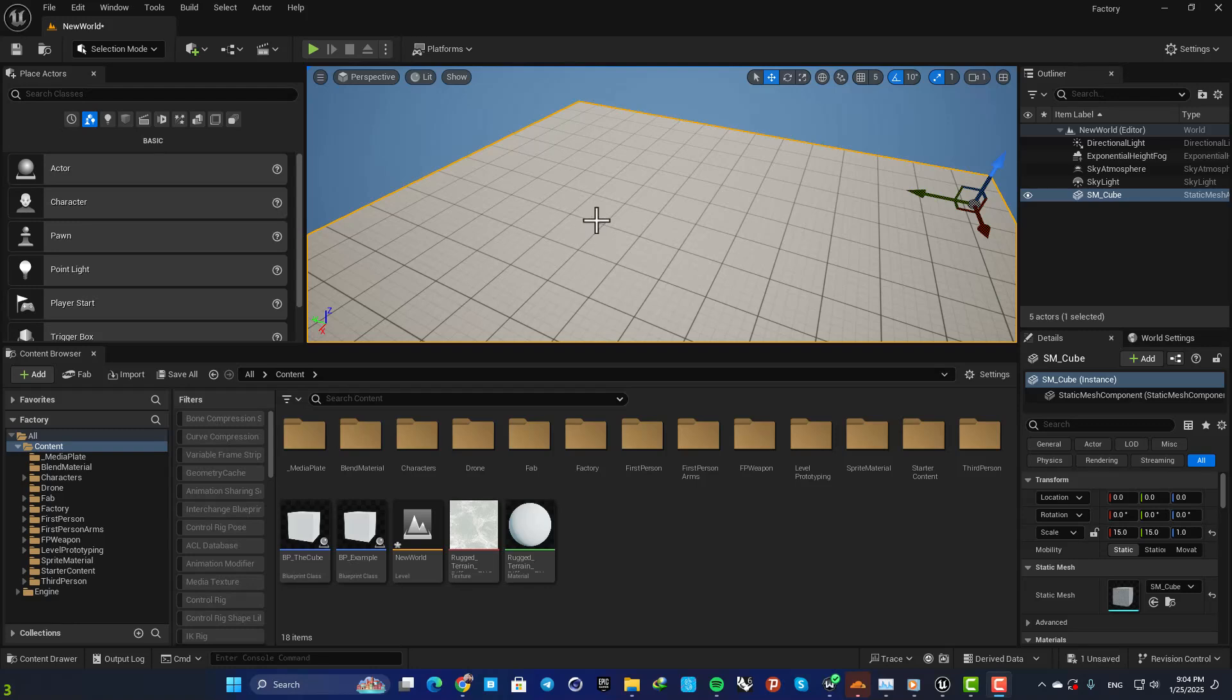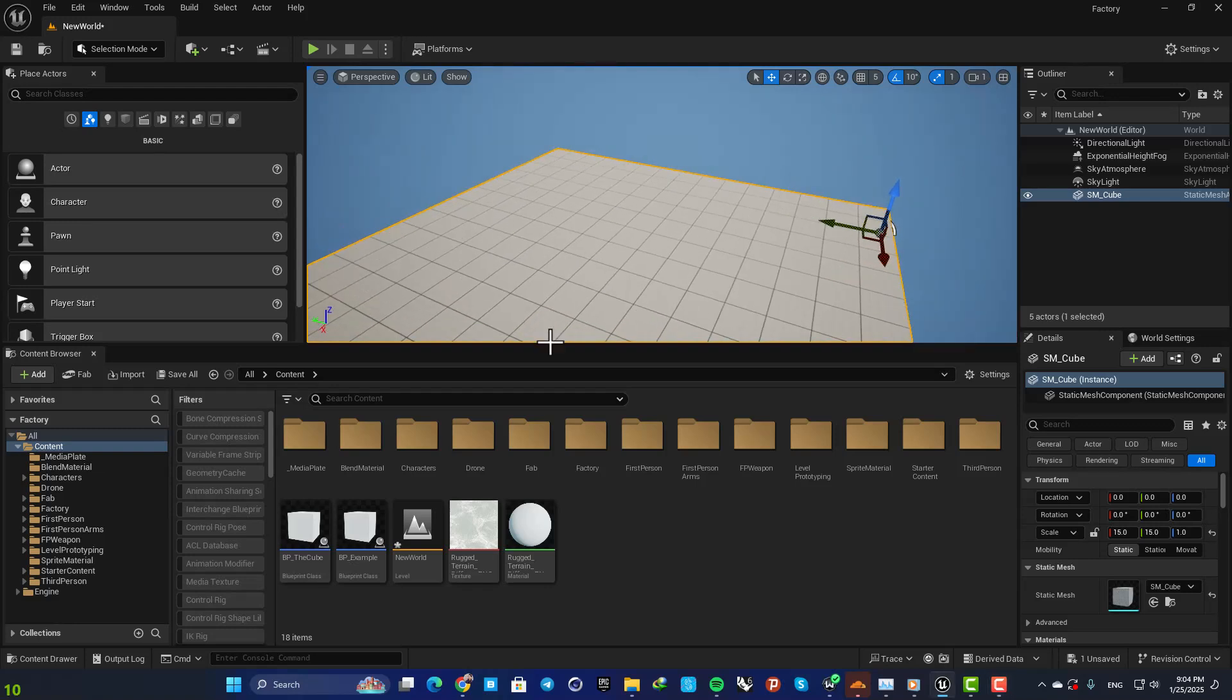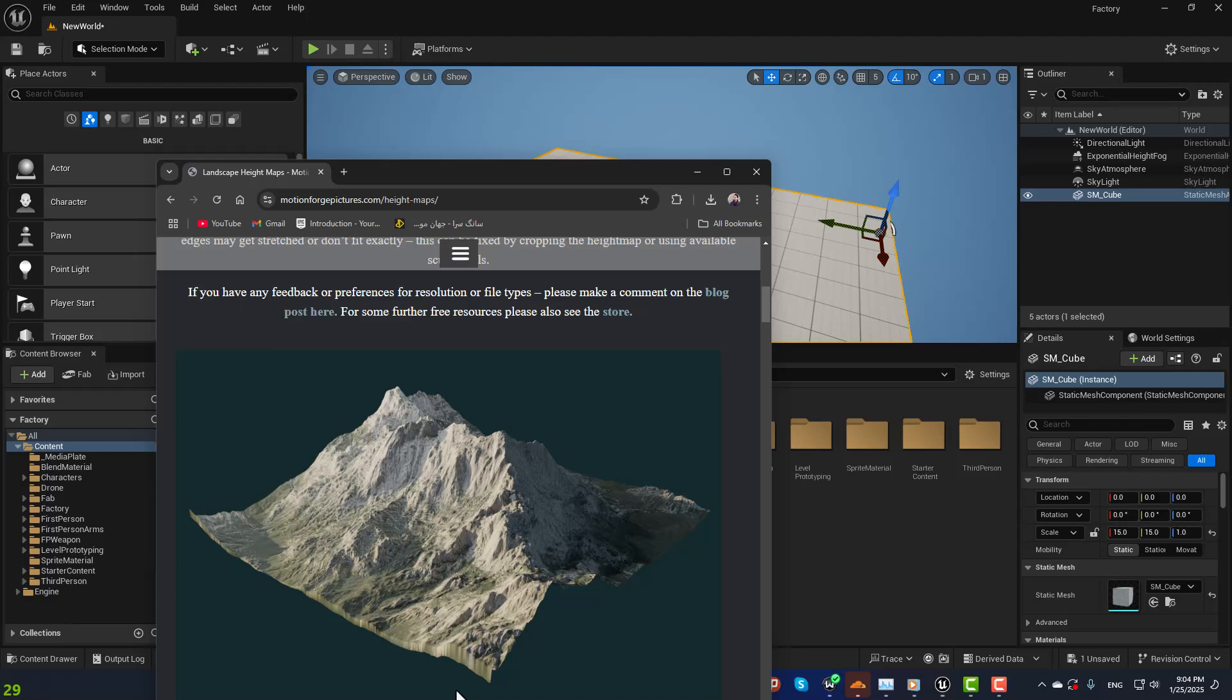Hey guys, I hope you're doing well and welcome back to another tutorial. So this is a very quick one about how to use height maps in the landscape mode in Unreal. The process is pretty simple. First you need to download some height maps.